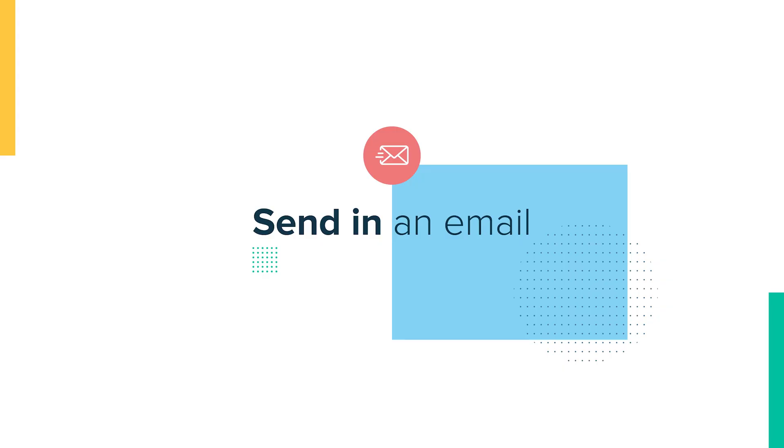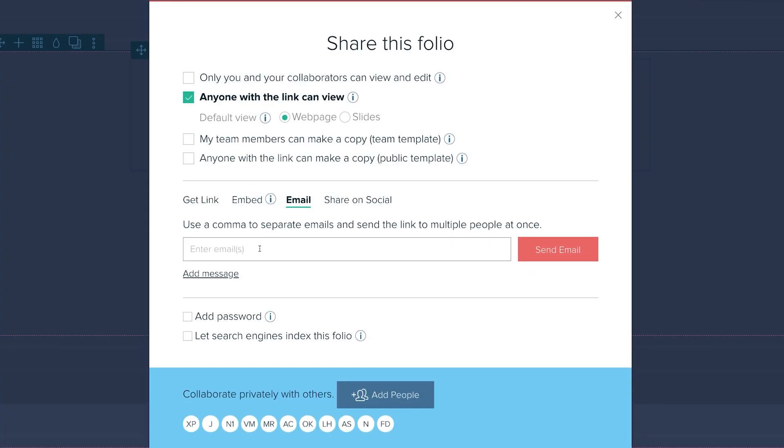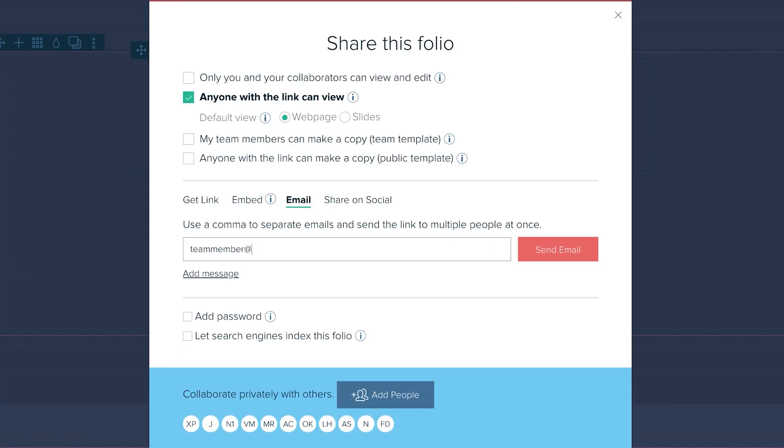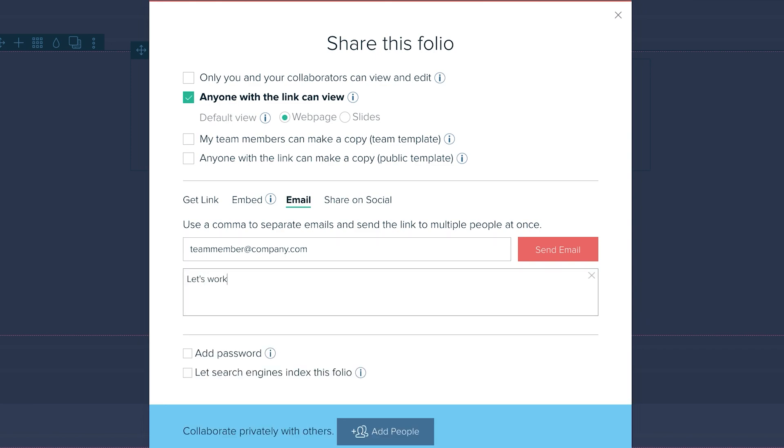Four, send in an email. Directly email your folio link to multiple people. Feel free to add a short note.